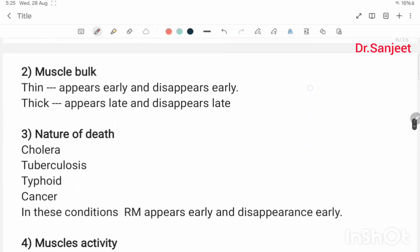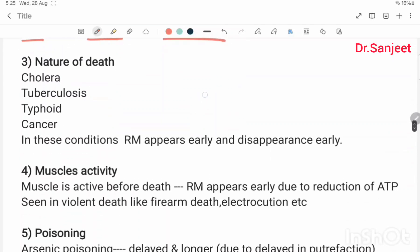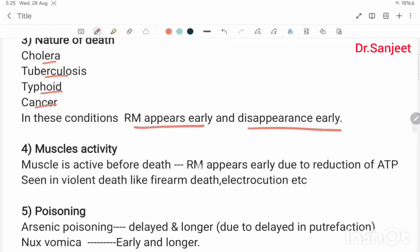Muscle bulk: thin muscles — rigor appears early and disappears early; thick muscles — appear late and disappear late. Nature of death: in conditions like cholera, tuberculosis, typhoid, and cancer, rigor mortis appears early and disappears early.